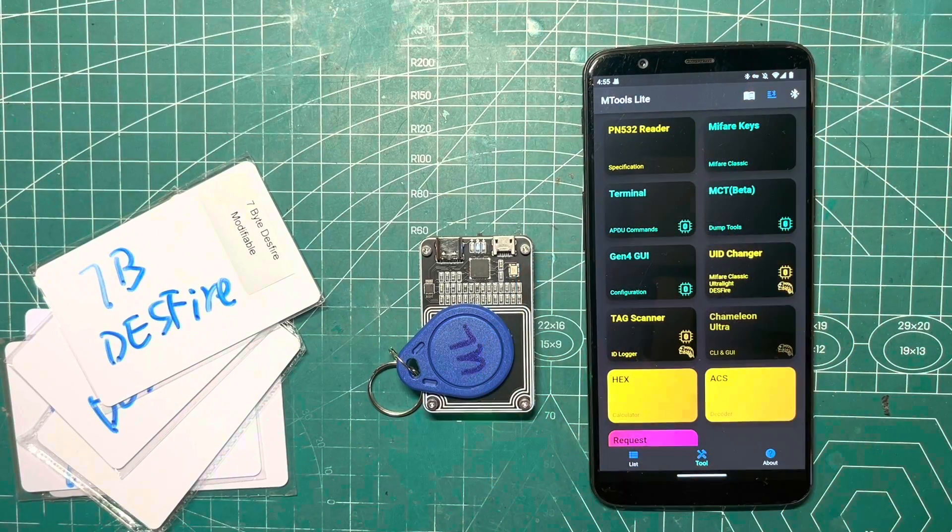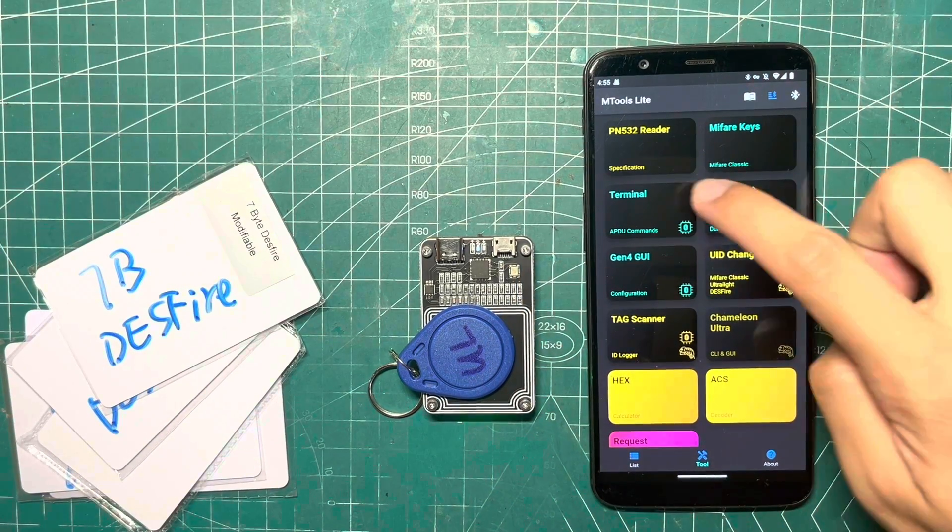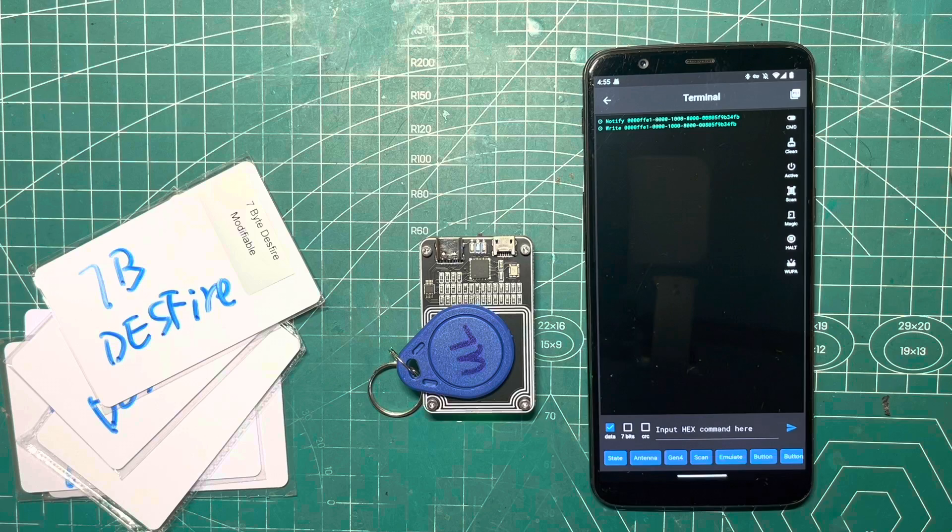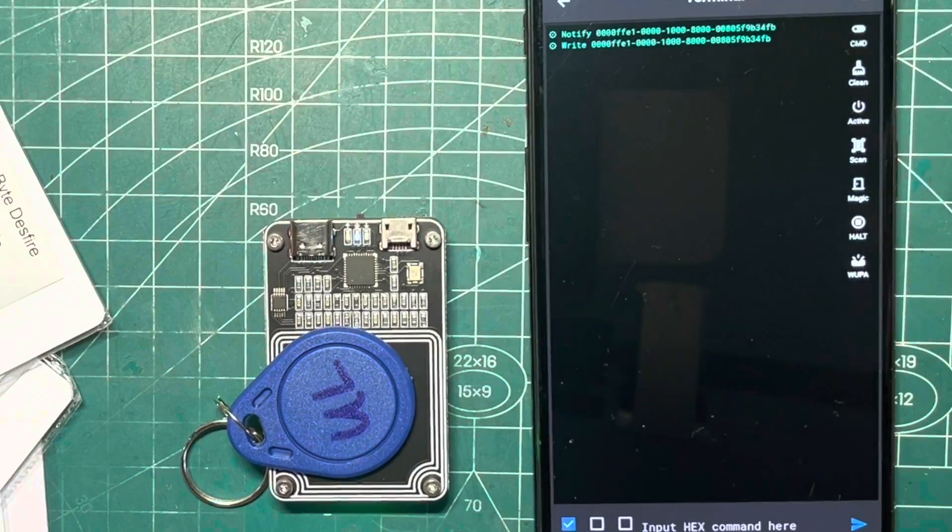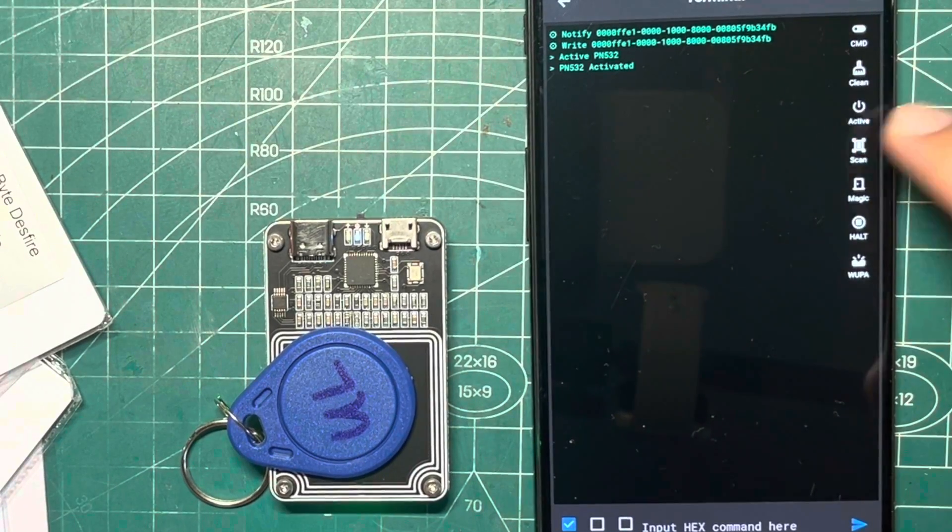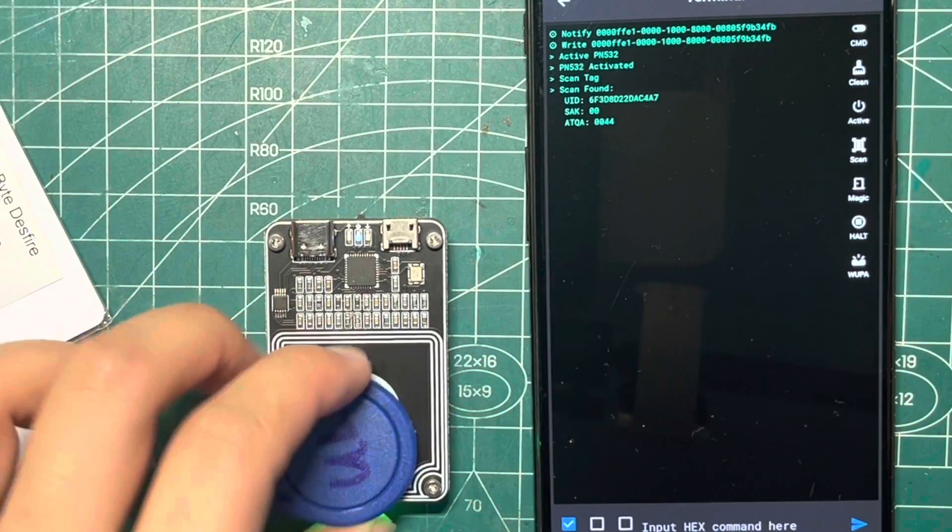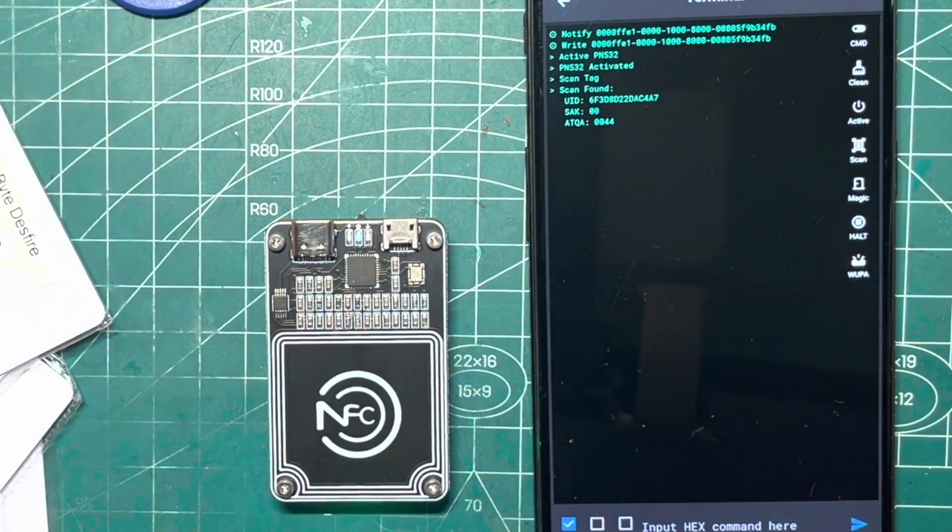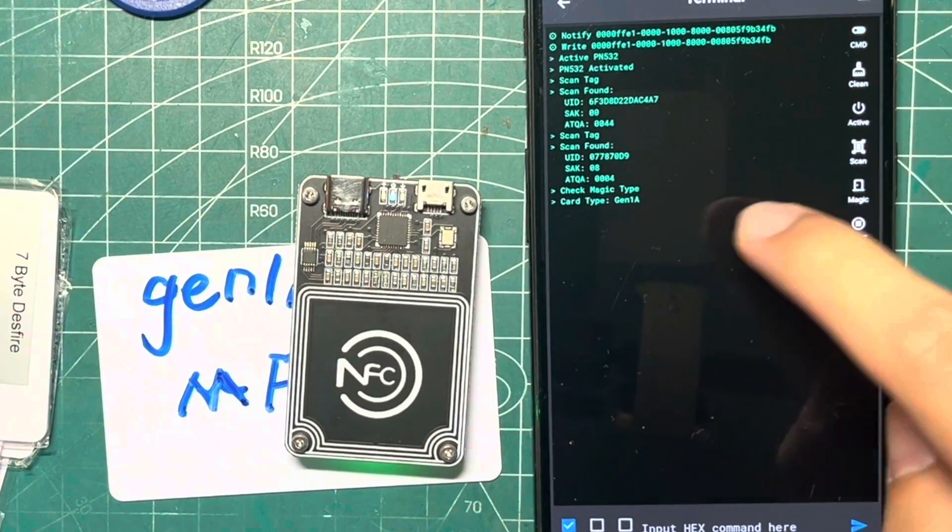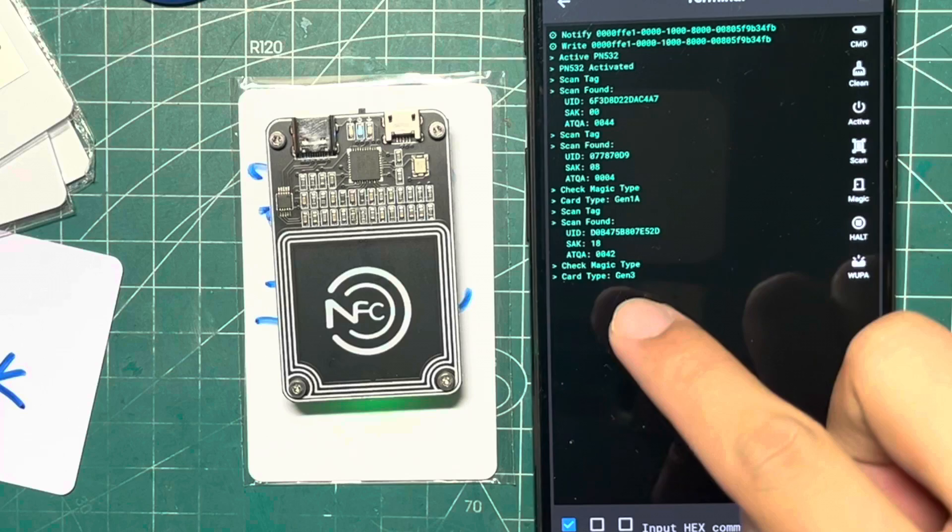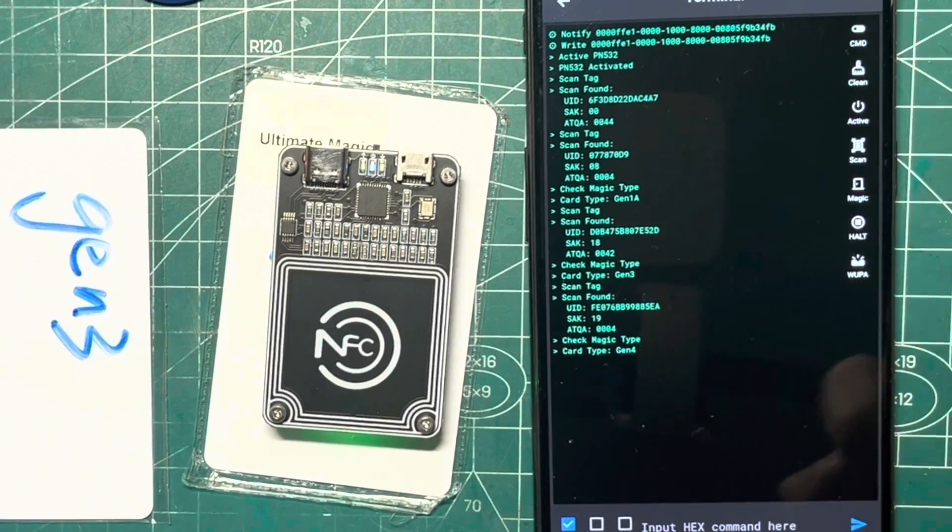If you're unsure about the generation of your Mifare Classic card, you can use the terminal tool in mTools Lite. Wake up the PN532, scan the tag, and tap on the magic command button to check if it is Generation 1A, Generation 3, or Generation 4.